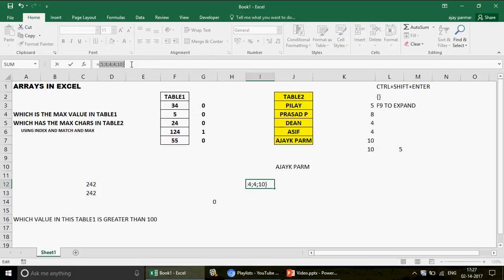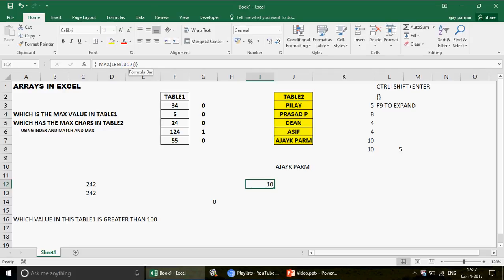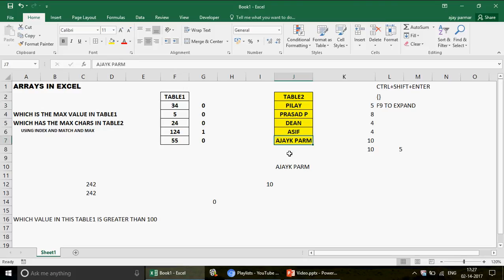Now wrap the LEN array with MAX and press Ctrl+Shift+Enter — you get 10, the maximum character count. The next step is to nest MATCH inside to find the row position of that maximum value. MATCH will look up the MAX result in the LEN array and return the row number where the longest name is located.